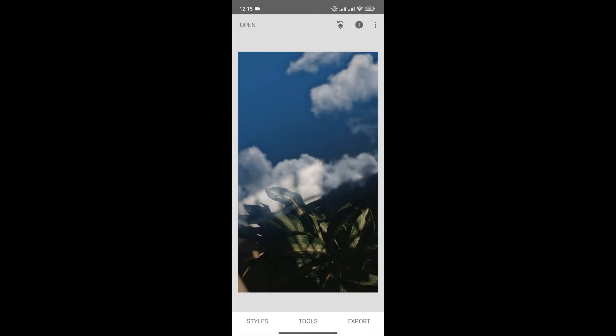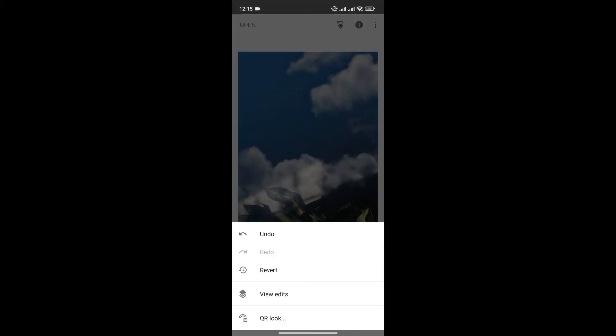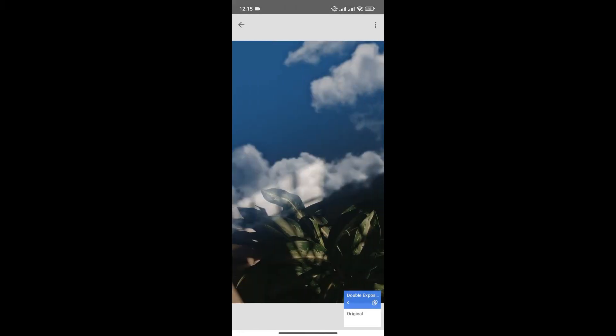As you can see, there are rough patches over here, and you can also see the clouds over the leaves. To make it better, click here and click on View Edits. From here, click on the Double Exposure option.